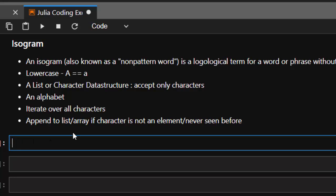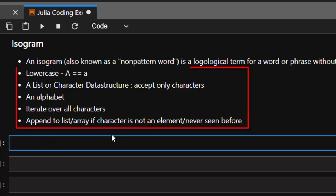First of all, the main idea is that you should always normalize your text. Normalize it with lowercase so that a capital A and small A are always the same. So let's work on a function.